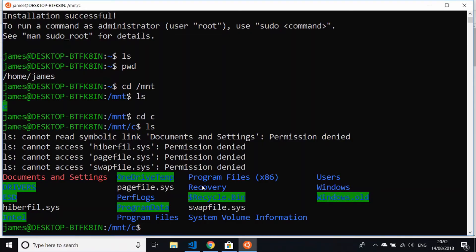So that's pretty much it. There's not too much to it in terms of installing a Linux operating system onto your Windows 10 machine. As I said before, just make sure you've got all your updates installed, go through that script to enable the correct Linux subsystem on your machine, and then you can just head on straight over to the